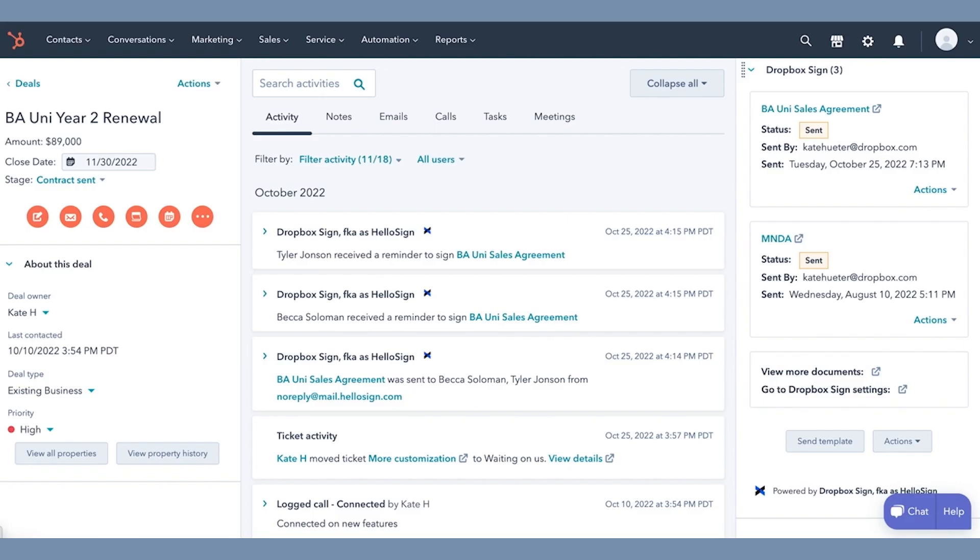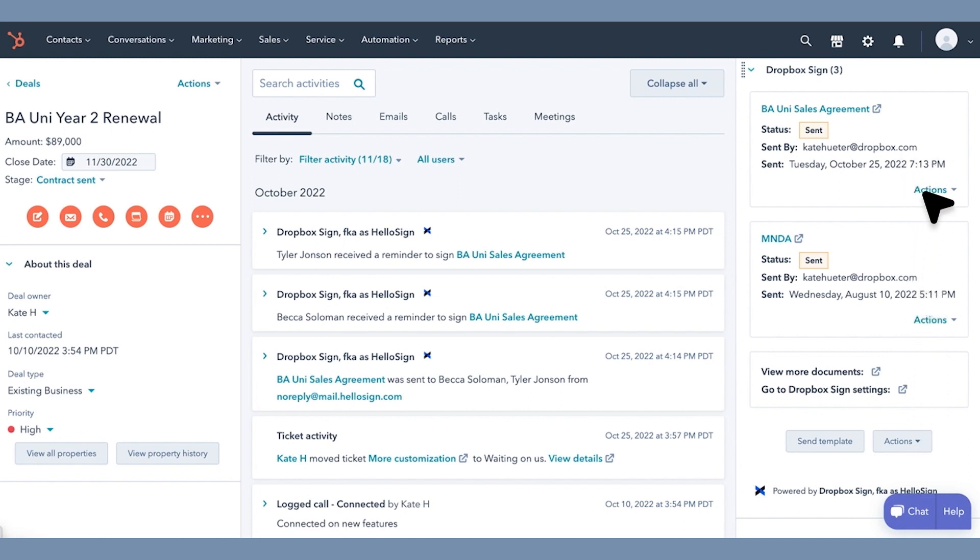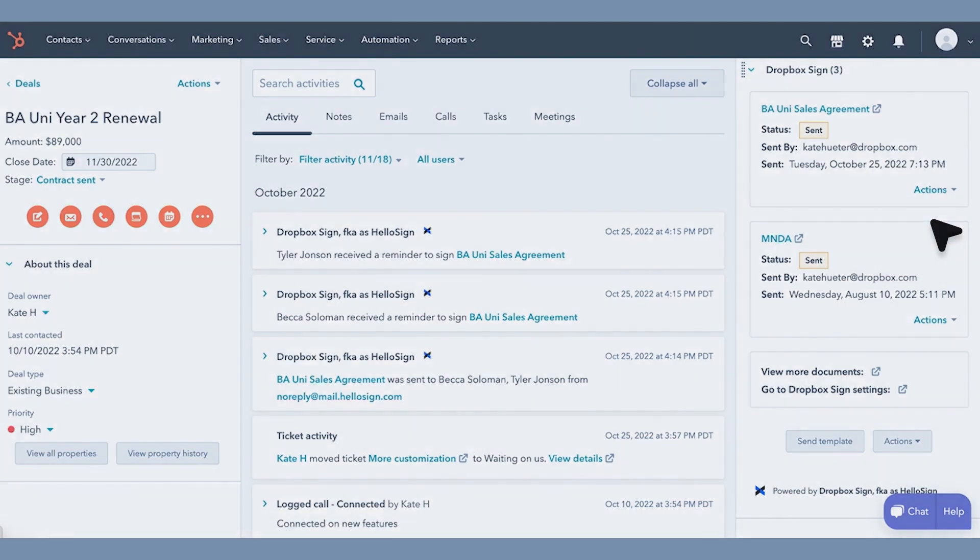Need to follow up on a deal? No problem. The Dropbox Sign CRM card gives you an at-a-glance view of pending signatures, so you can easily send reminders to anyone with an outstanding contract.